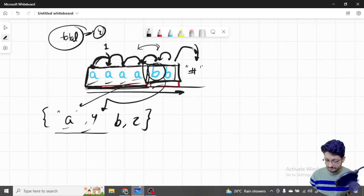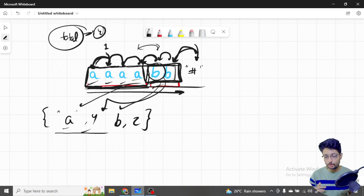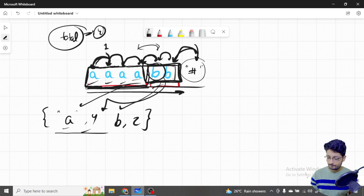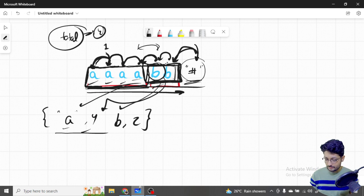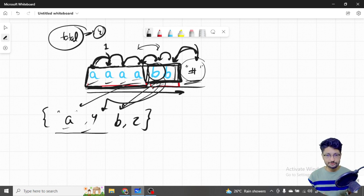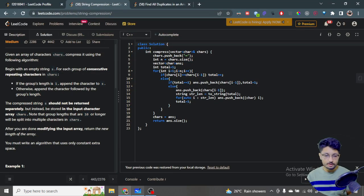With the dummy character inserted at the back, when you come to that character it won't match the previous one. The mismatch triggers pushing the last group into the answer vector. This way all conditions are handled within the for loop only, without writing an extra condition outside. That's the overall idea - insert a dummy character at the end, or write one extra condition after the loop.